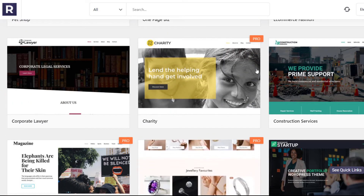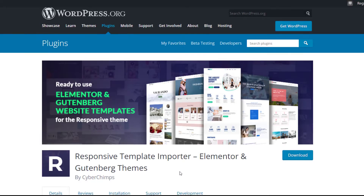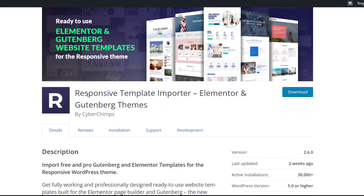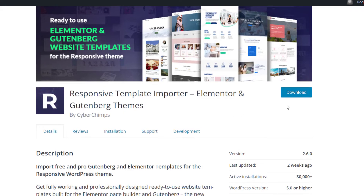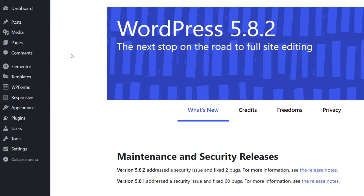So let's get started. Firstly, you need to install the Responsive Template Importer plugin on your WordPress site. To learn how to install it, check out the link in the description below. Now let's see how to import these website templates on your WordPress site.